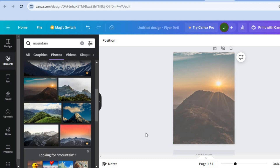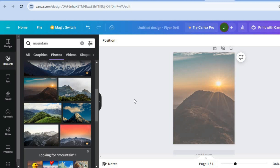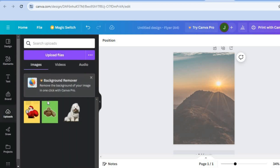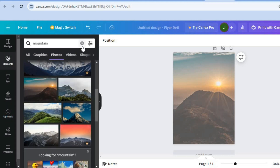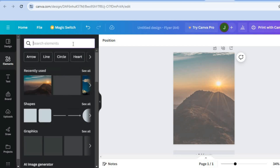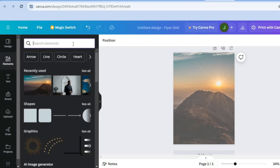Now we're going to add images of the persons taking part in the church event. Tap on 'Uploads' and upload the individual's images. Then tap on 'Elements' from the top left-hand corner and tap on the search bar.